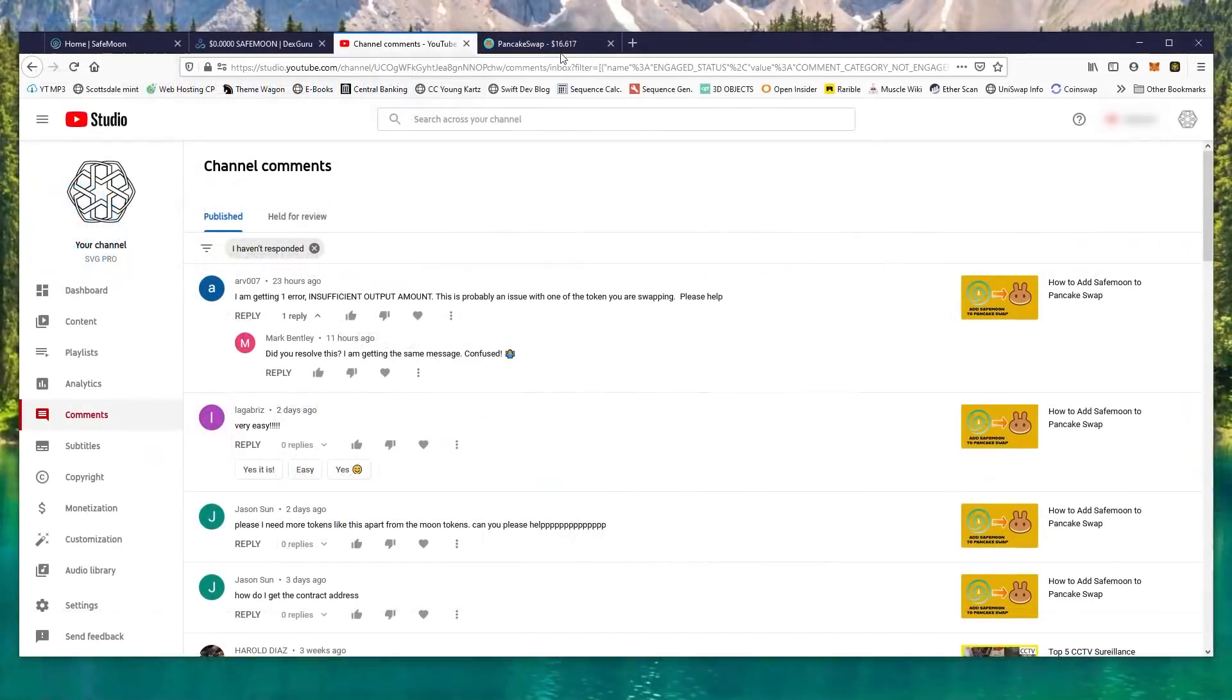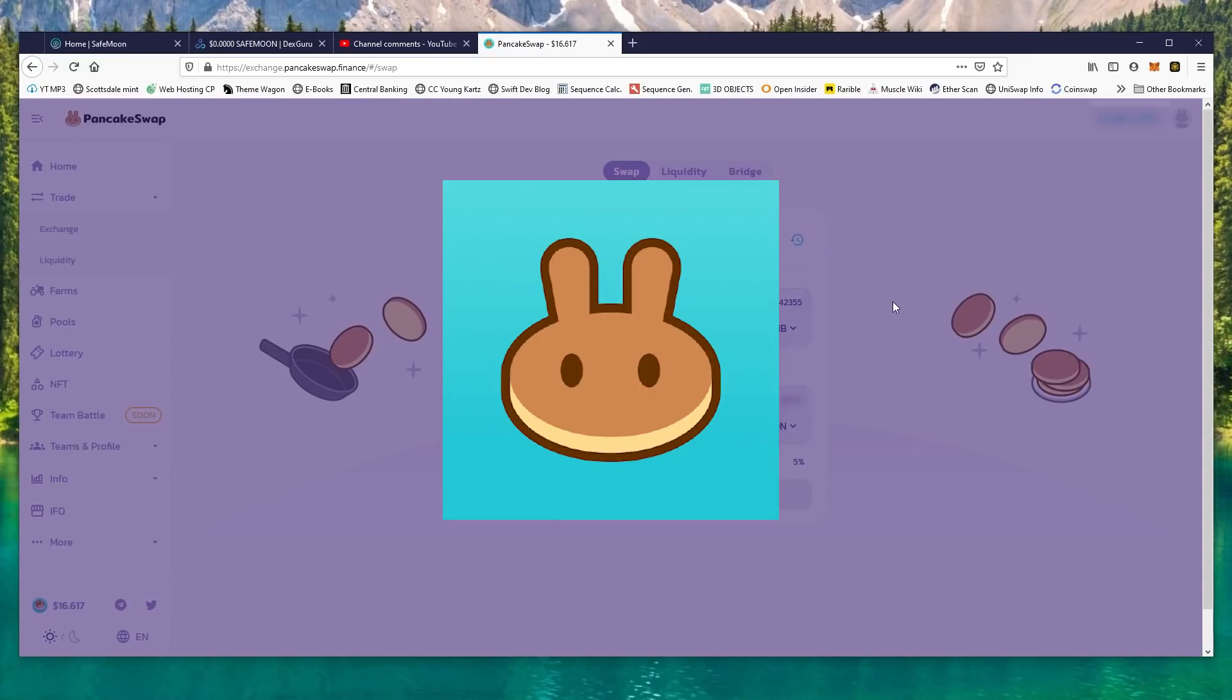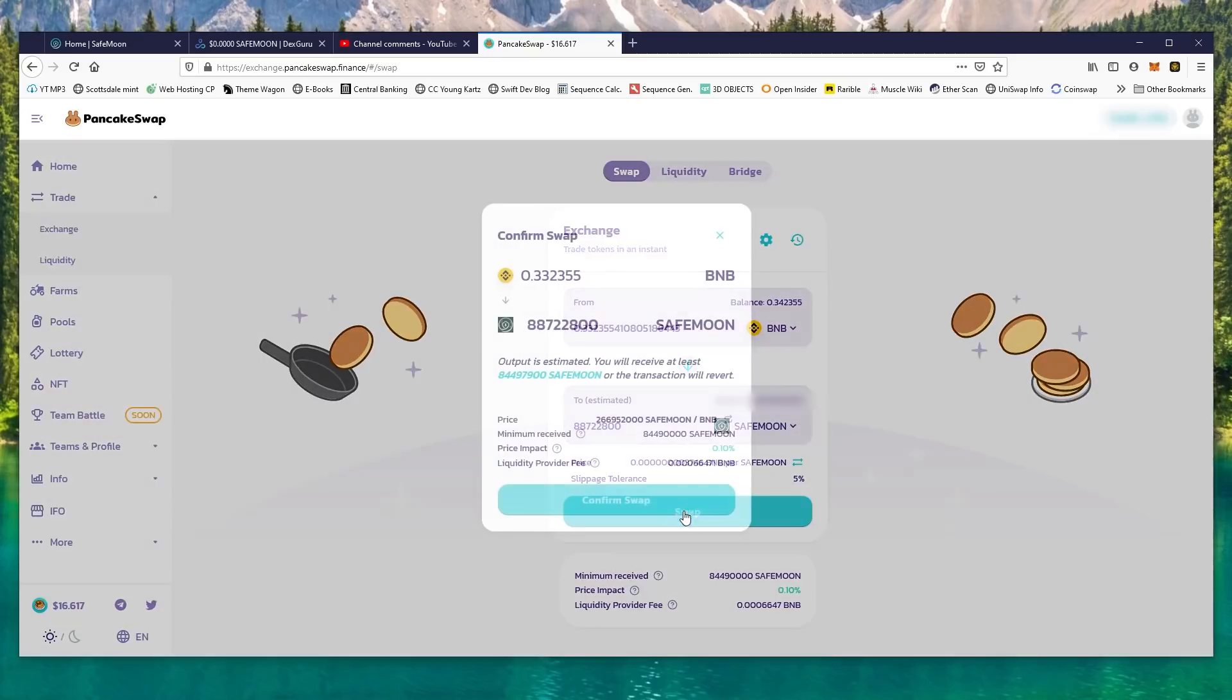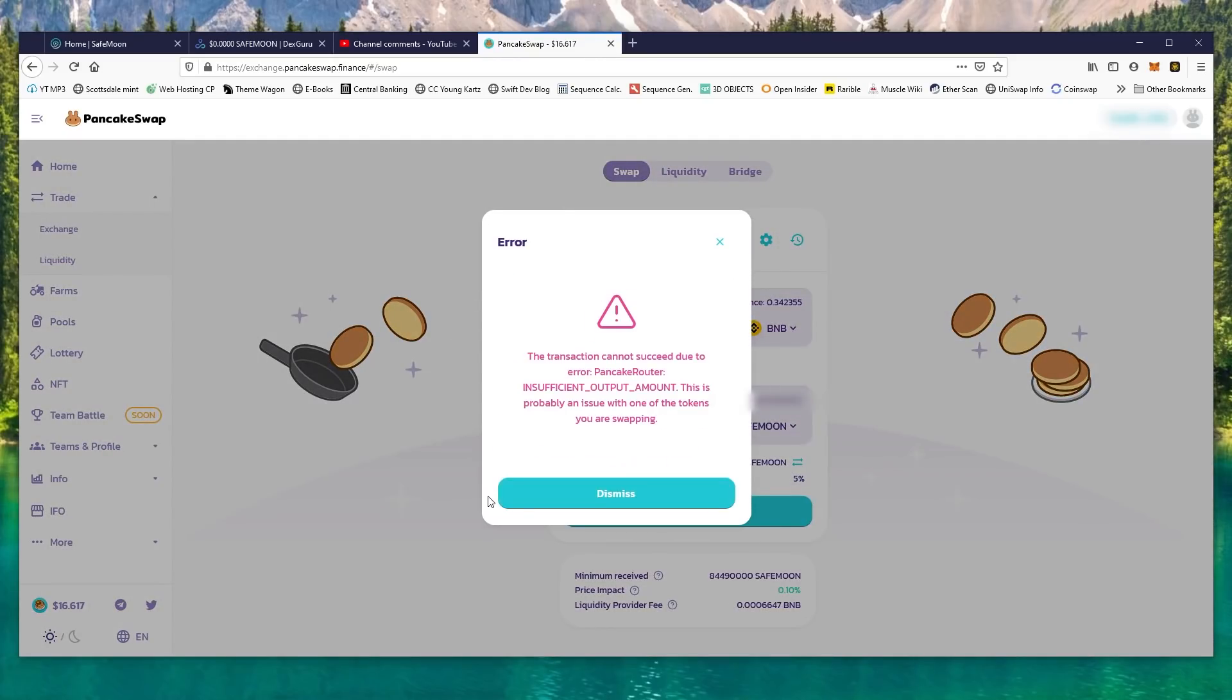Let's jump over to PancakeSwap. Once you're here, you want to go ahead and connect your wallet. Once your wallet's connected, we're exchanging BNB to SafeMoon. Let's recreate the error. Oh no, this